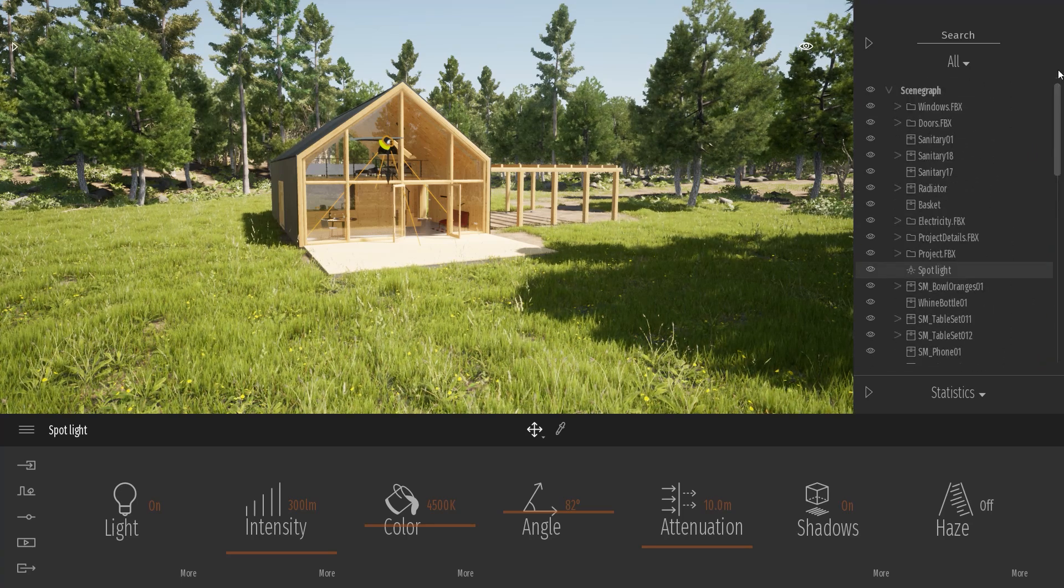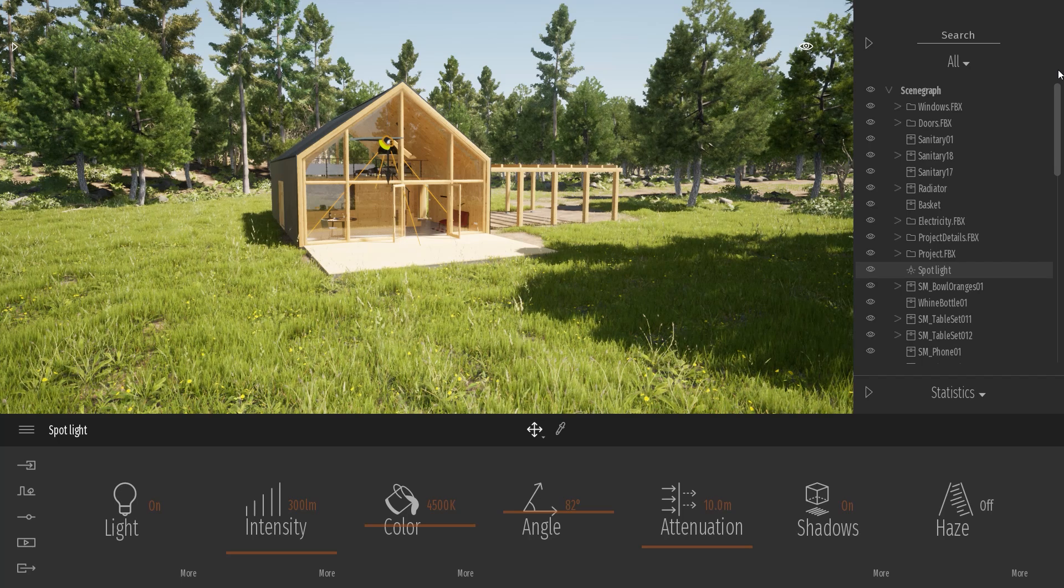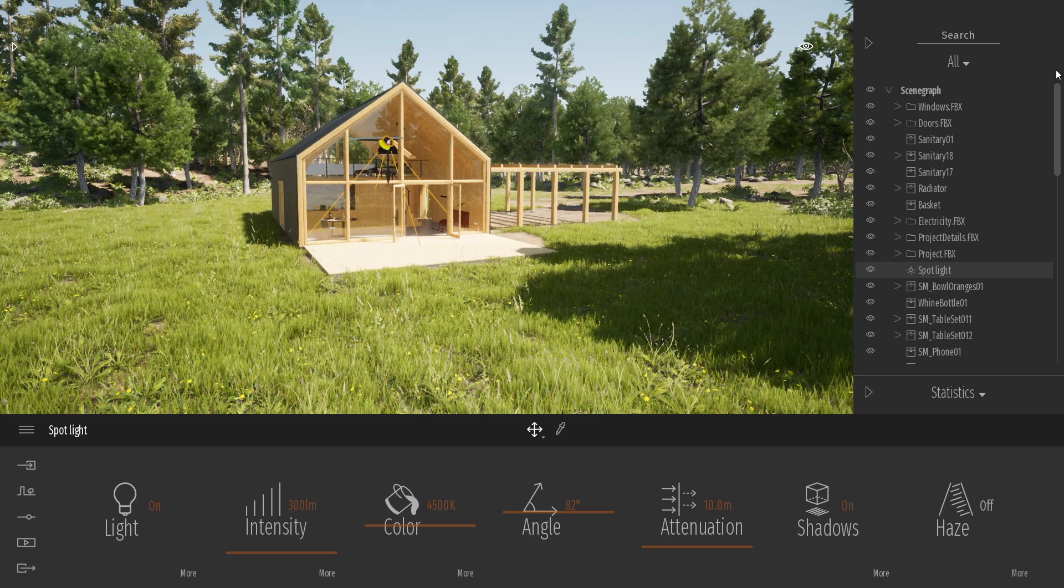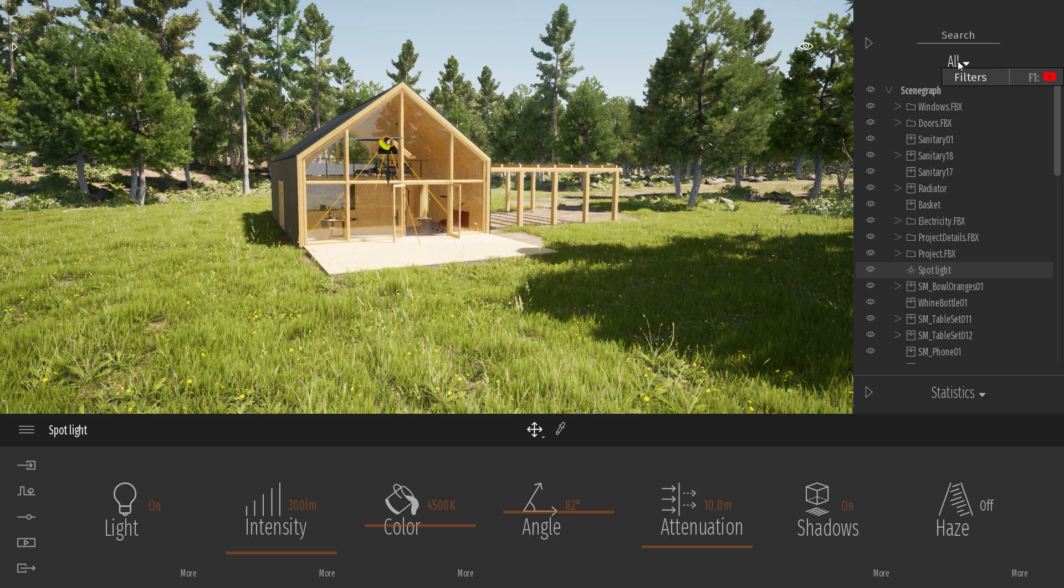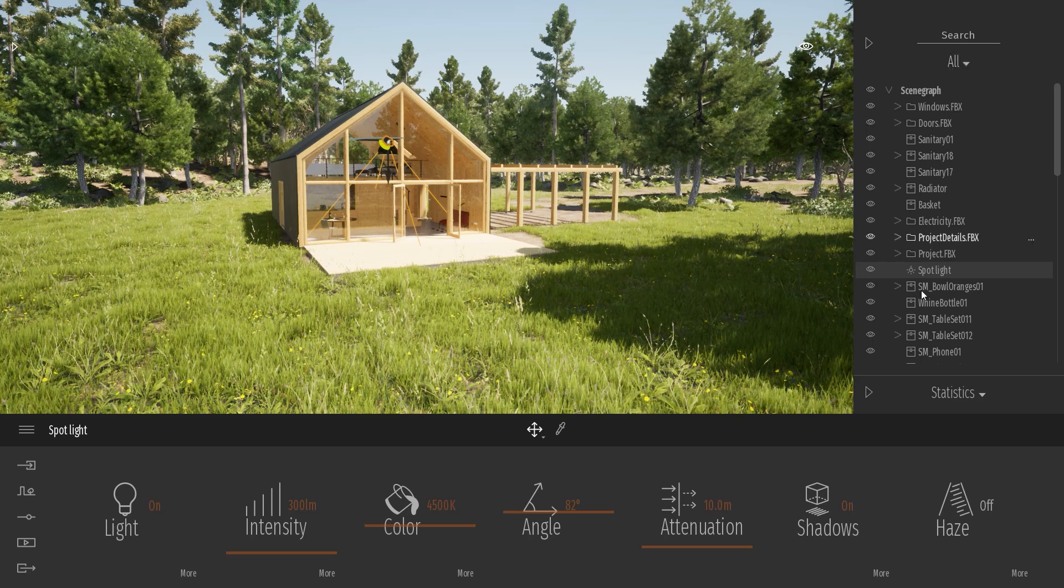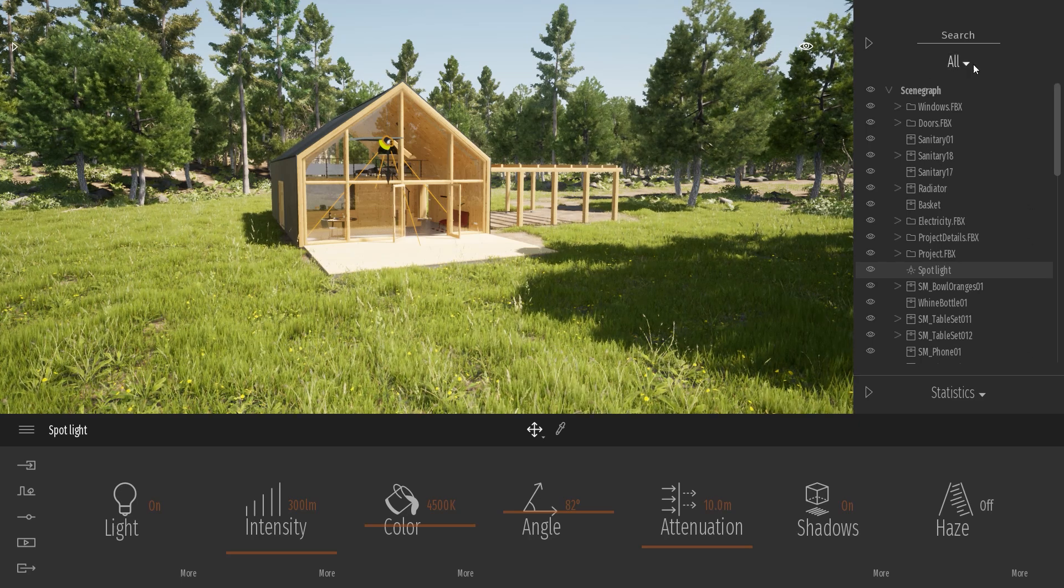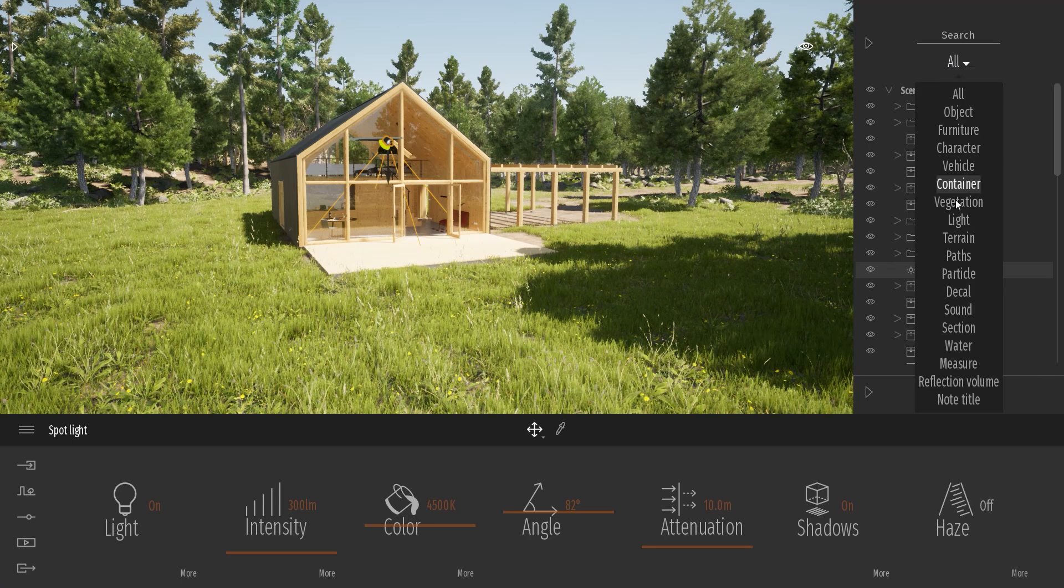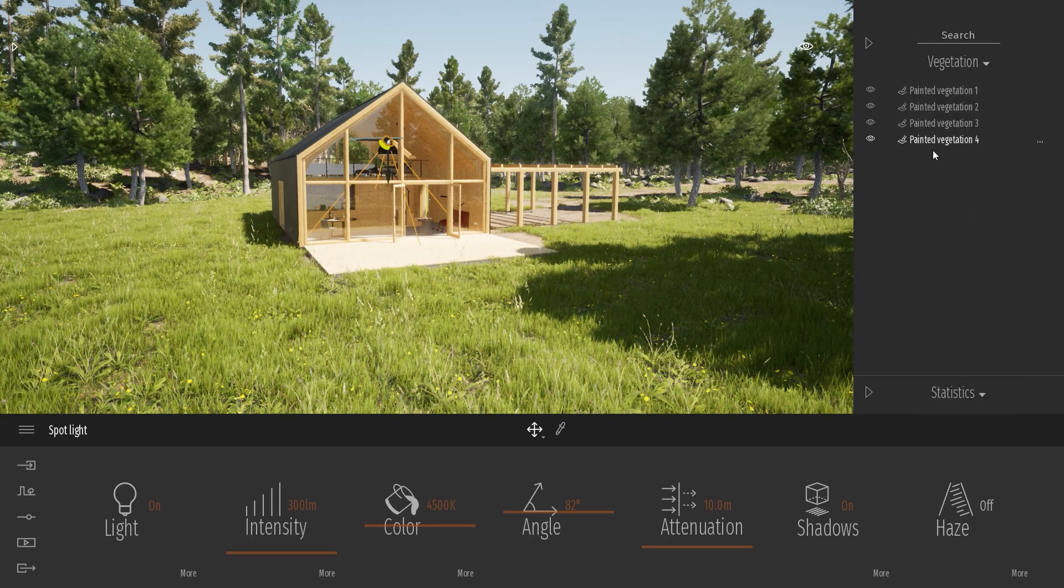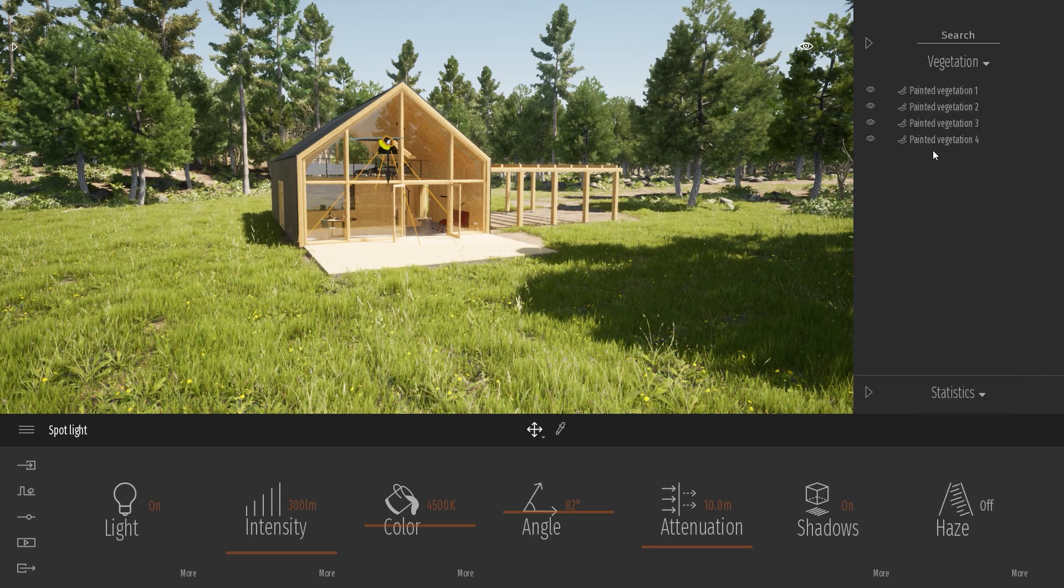What I would like to do now is start reorganizing my project. First off, using this button over here I can filter what is present inside my scene graph. For example, if I click on the all button then click on the vegetation, now I have listed all my vegetation items.